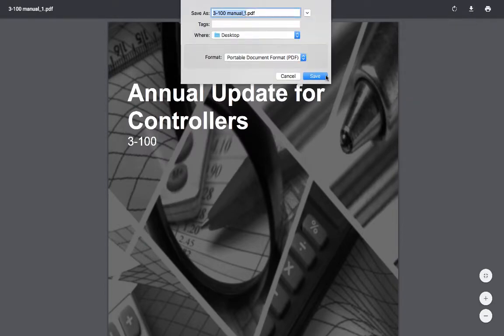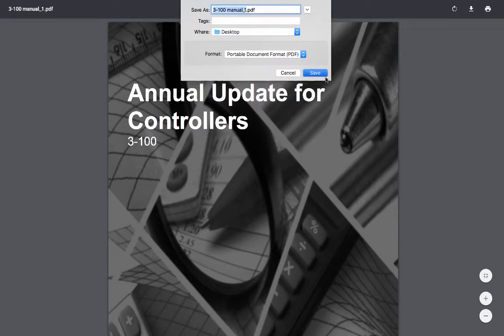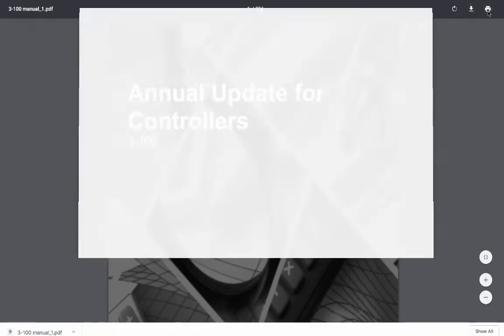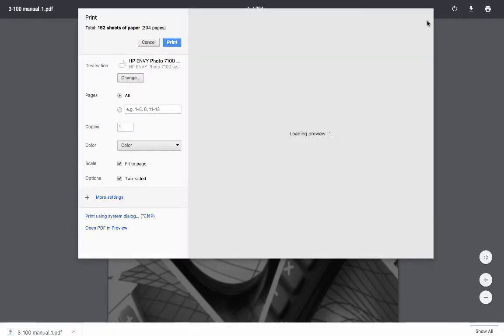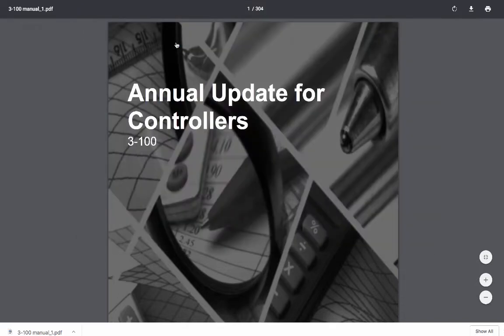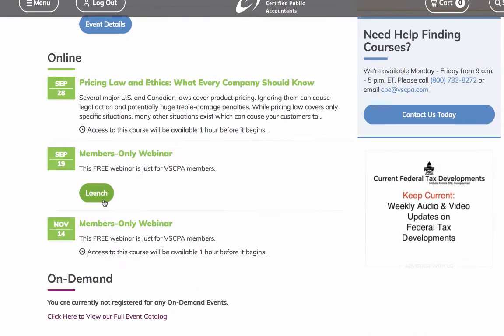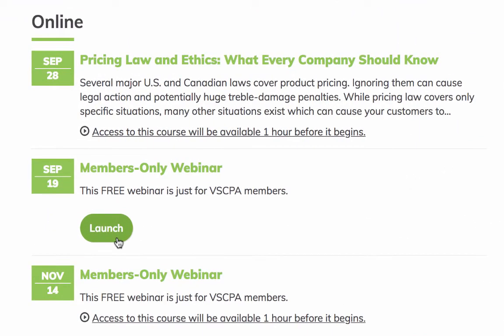Materials are available three business days prior to an event and expire one full day after an event ends. Webinars and simulcasts can be launched one hour prior to their begin time by clicking the launch button under their descriptions.